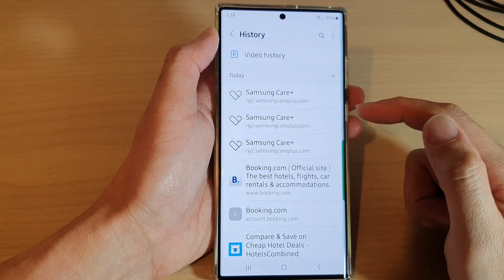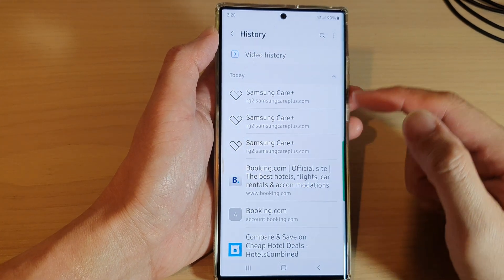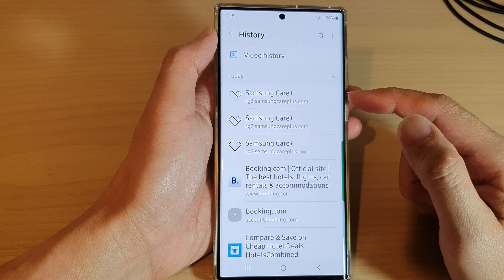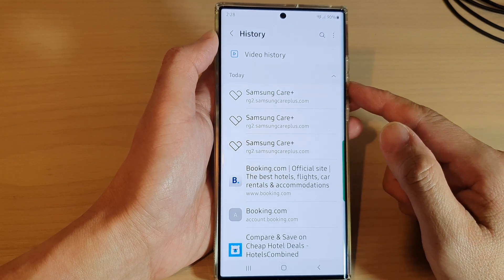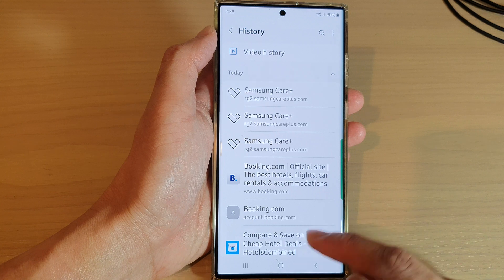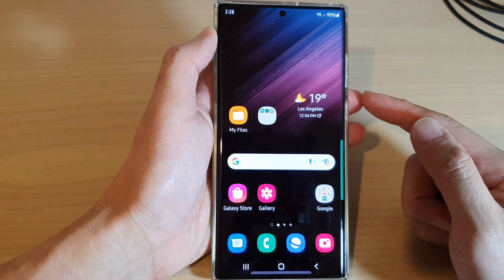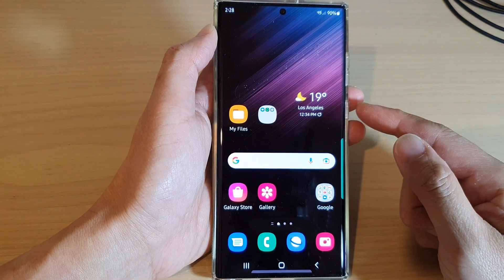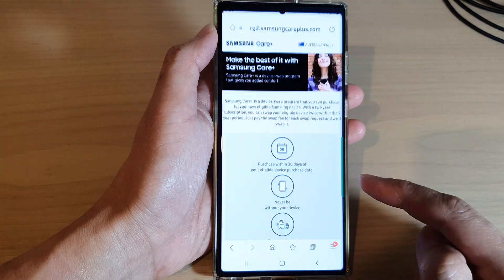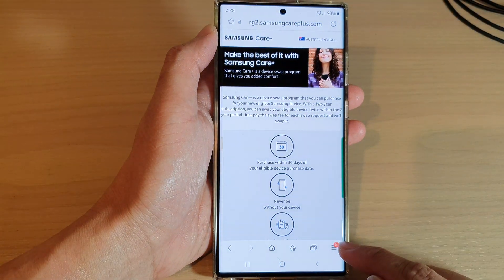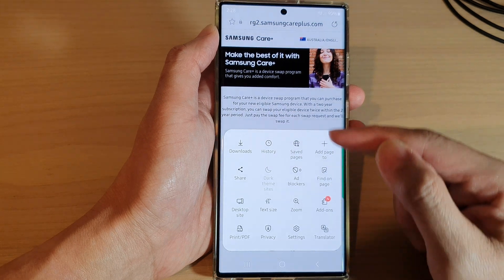Hey guys, in this video we're going to take a look at how you can clear old Samsung Internet browsing history on the Samsung Galaxy S22 series. First, tap on the home button to return back to the home screen, then open up the Samsung Internet app.